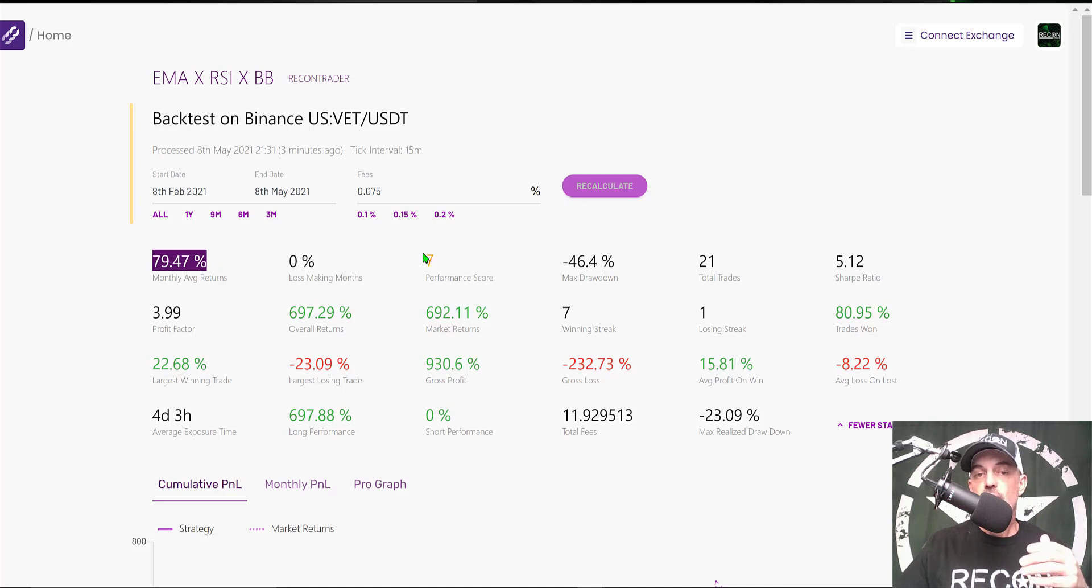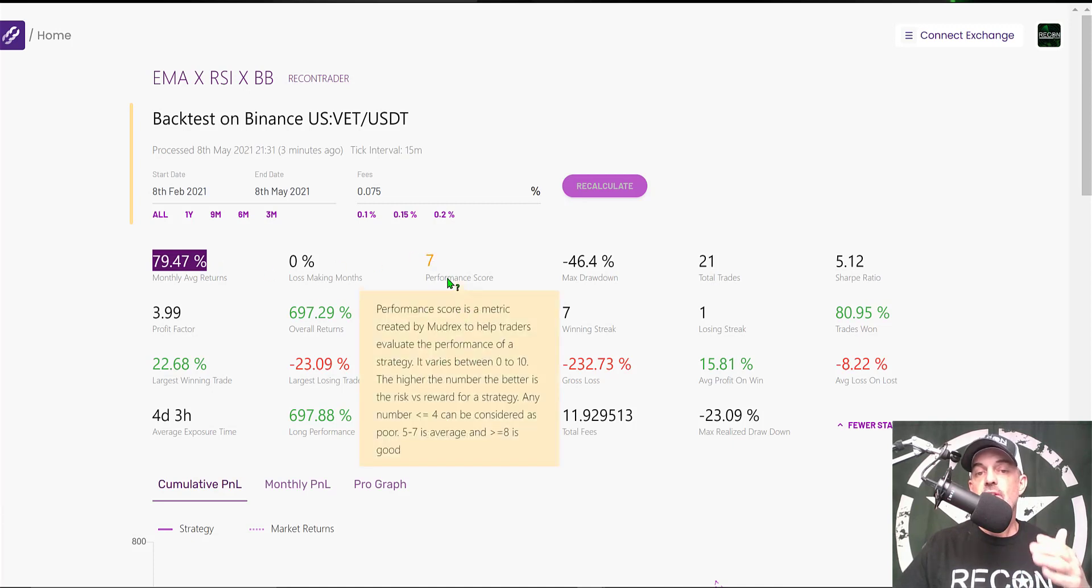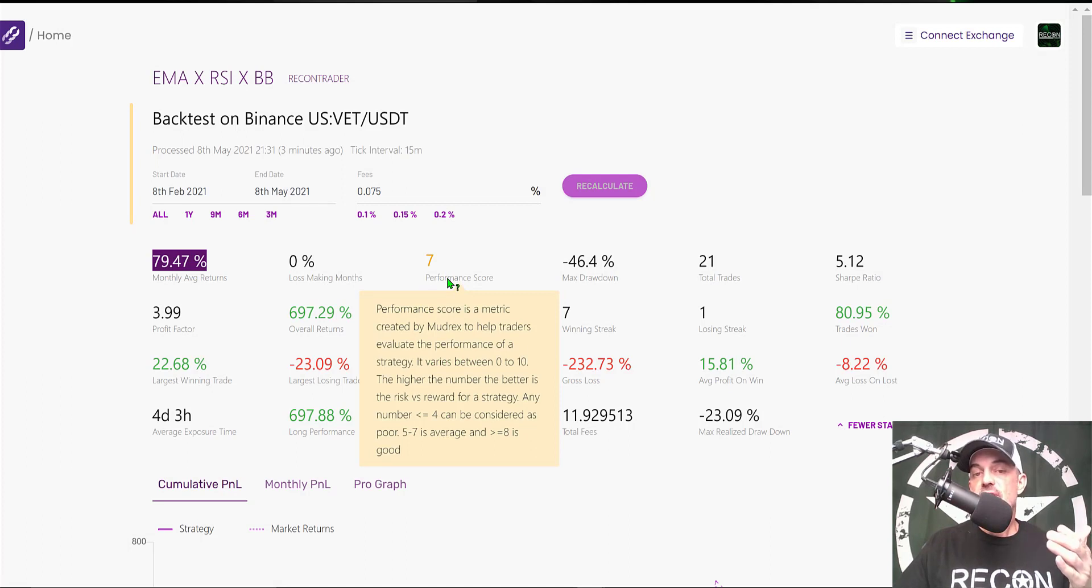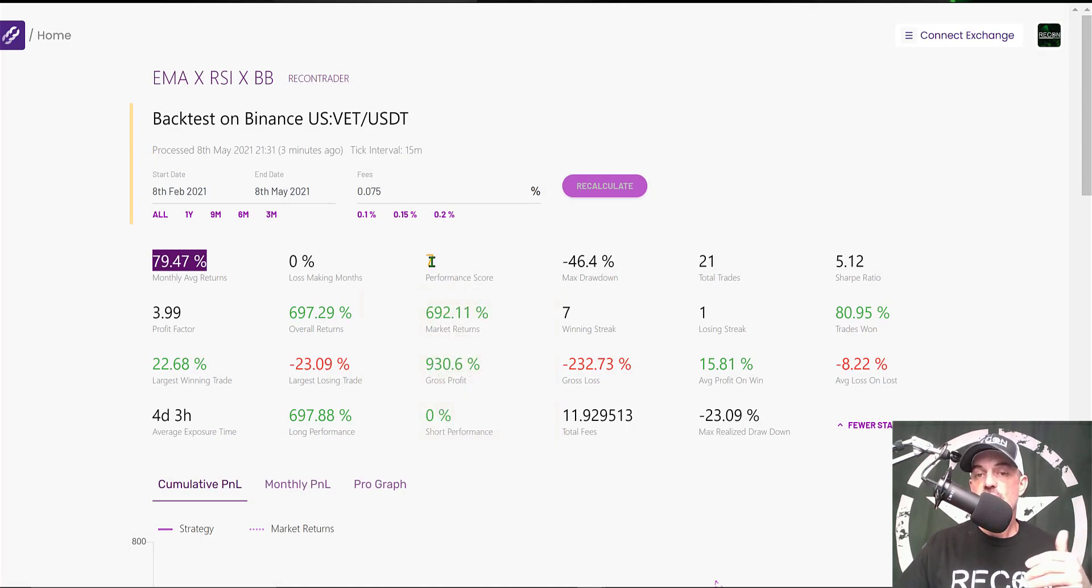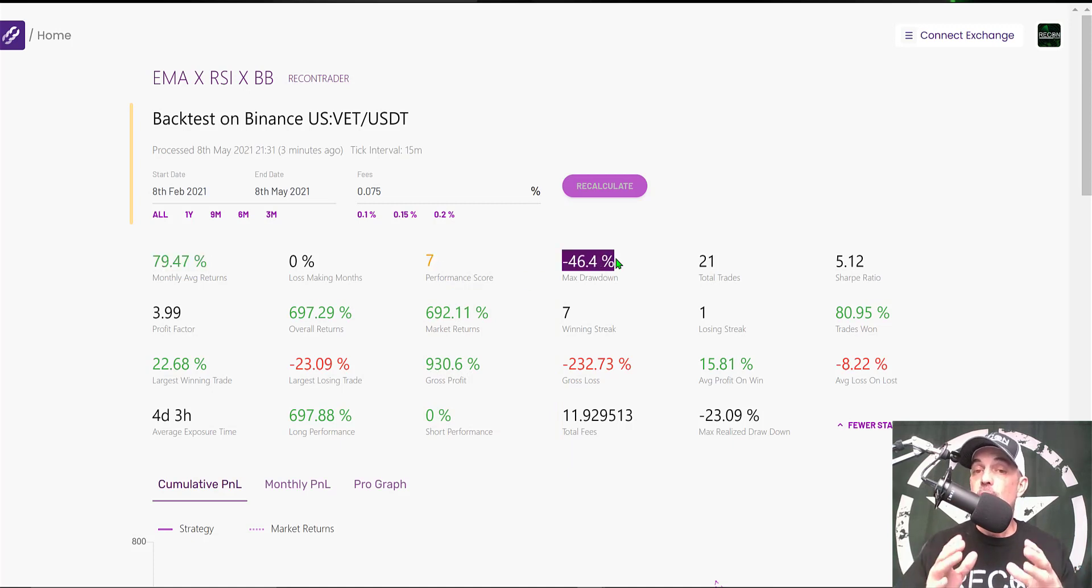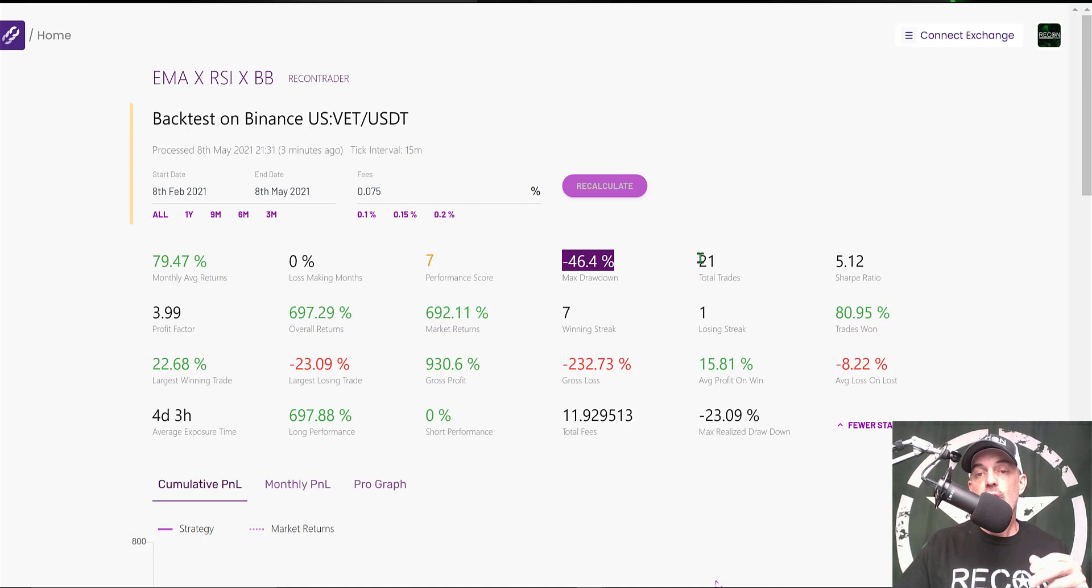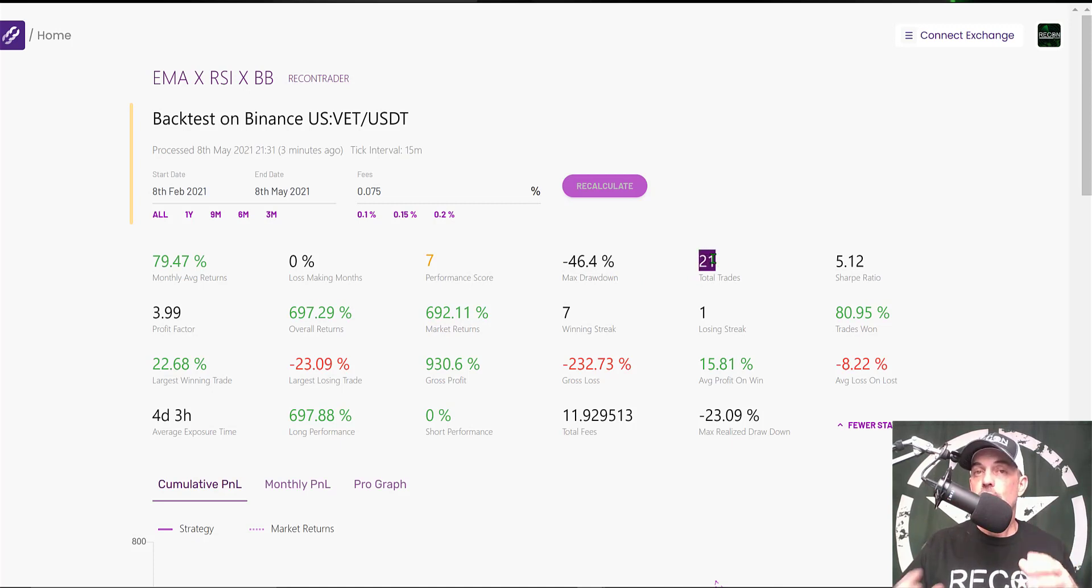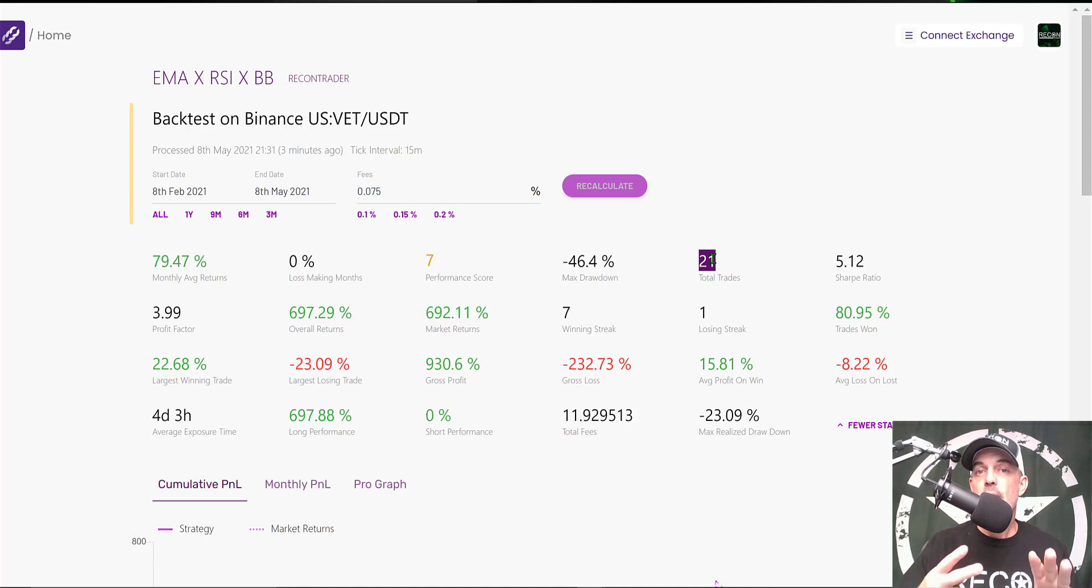Let's dive into these results a little deeper. Our monthly average returns would be almost 80%. The performance score, which is the score that Mudrex rates your strategy—anything between 5 to 7 is average, and we hit the high end of that average at 7. The max drawdown is actually pretty high at 46%.